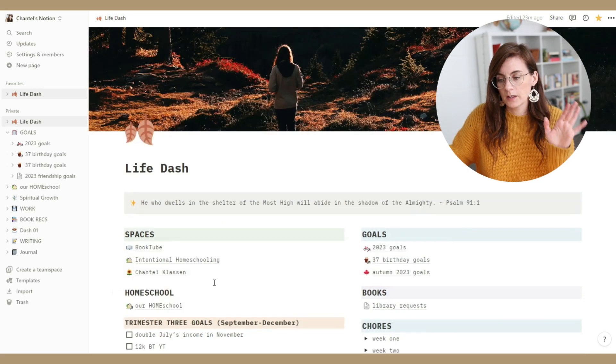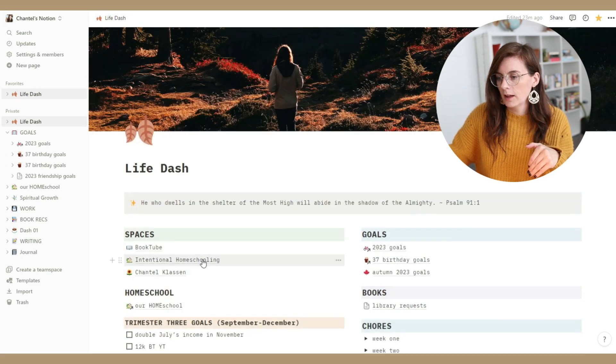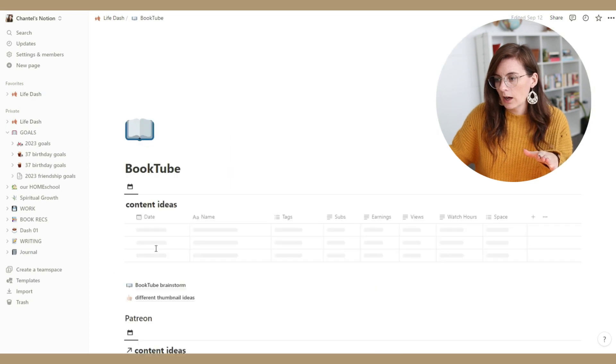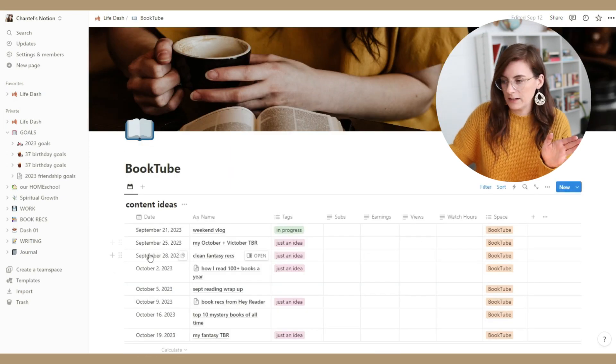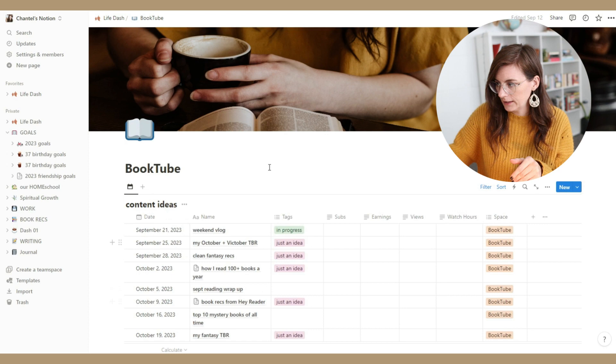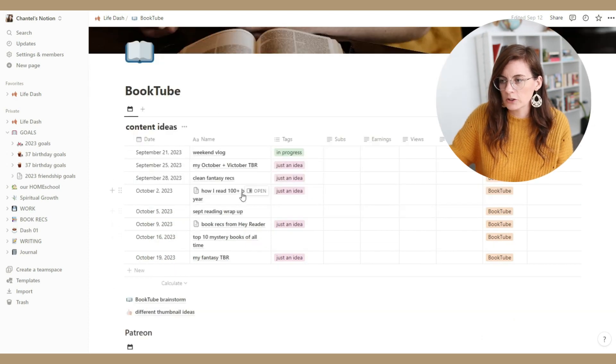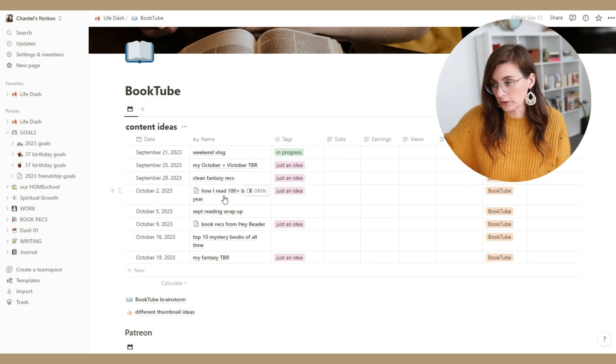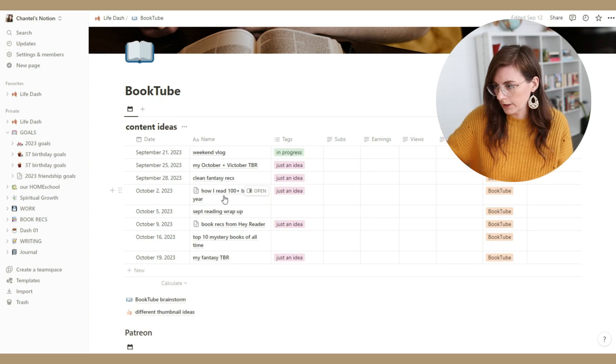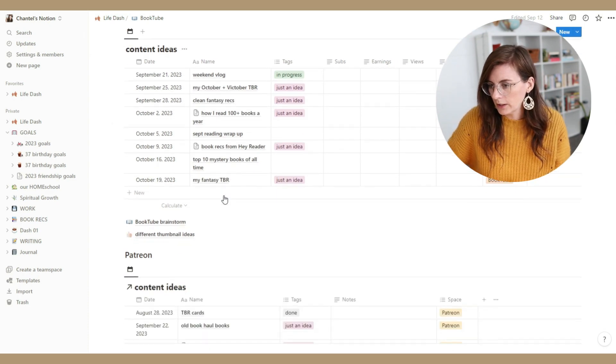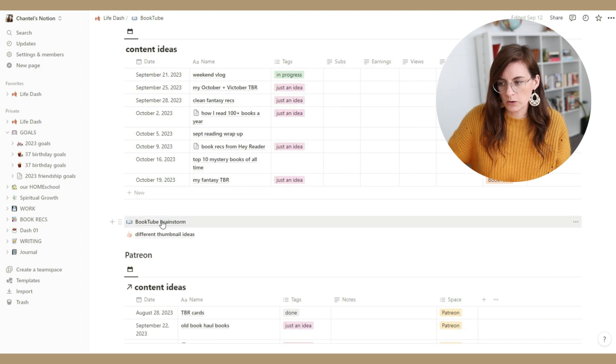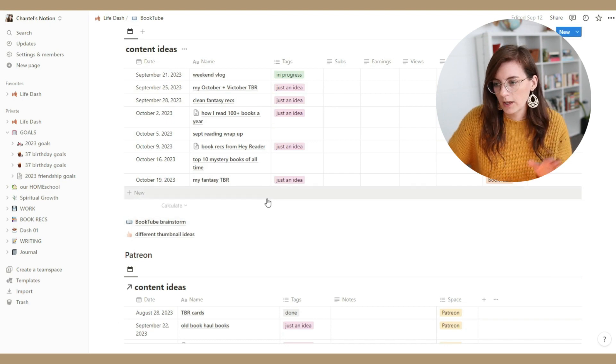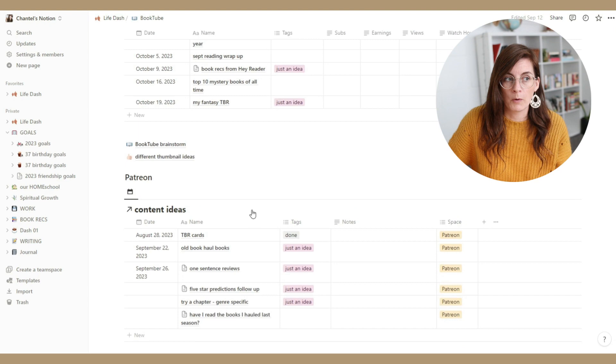Okay, so that was my current channel, this channel. My booktube channel has the same idea. So I've got different content ideas that I'm working on. These are just ideas for the future because I've created so many videos on that channel already. I've hidden the ones I've already done. Patreon ideas, more booktube brainstorming. This just links to a different page. Thumbnail ideas.